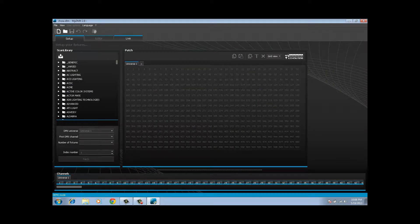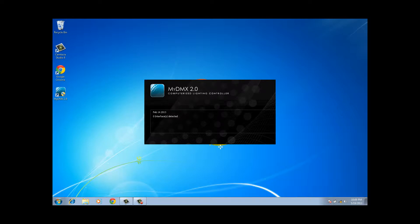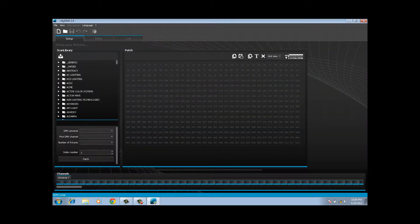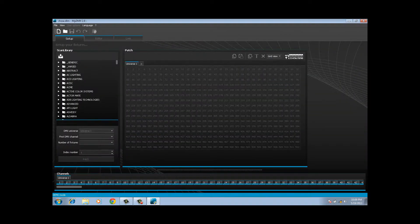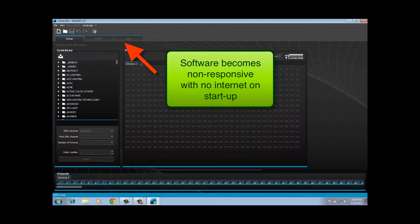Now if we close out of the software and let's disconnect from the internet. So we have no internet or network connection now. Now if we start the software we run into a little bit of a problem. Now if I try to click editor, it's going to sit here and hang for a minute and hang, and then I'm going to get a non-responsive indication.